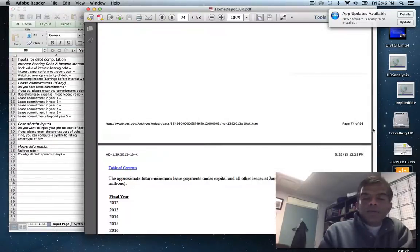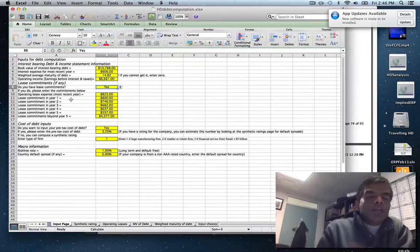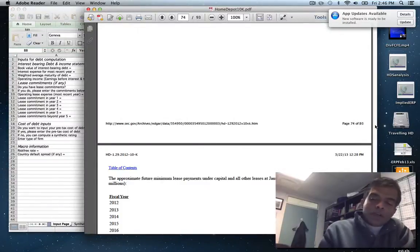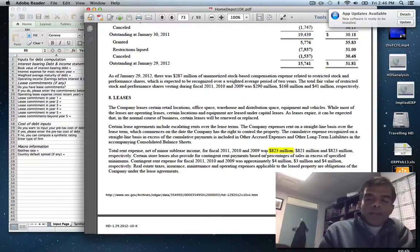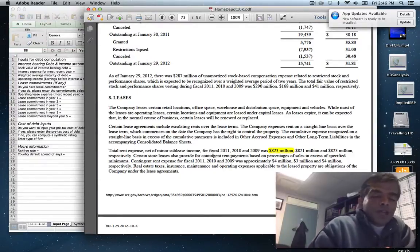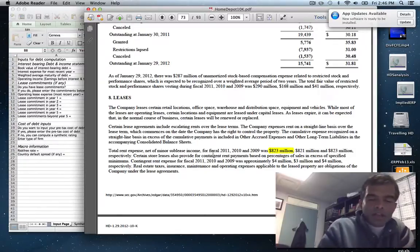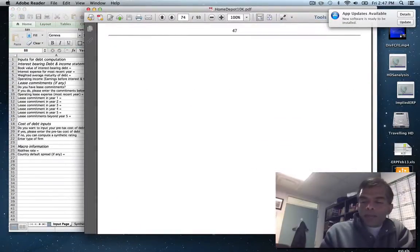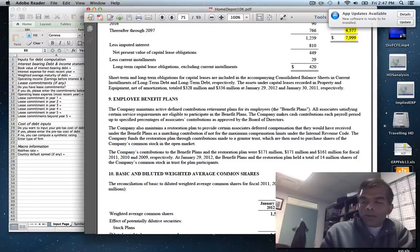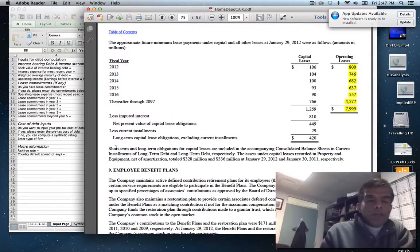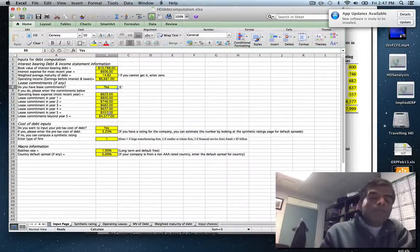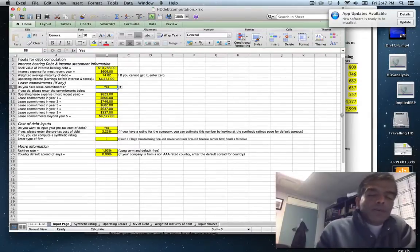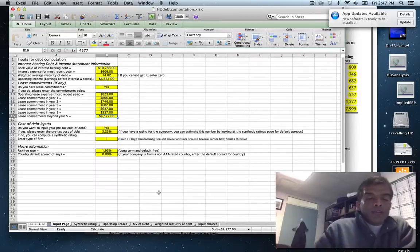The spreadsheet asks for several lease commitment inputs. The first is the operating lease expense in the most recent year — most U.S. companies report this just above the commitment table. Home Depot calls it rent expense, which is interchangeable with lease expense. For fiscal 2011 (year ending January 29th, 2012), the lease expense is $823 million. Then I enter the lease commitment for years one through five directly from the commitment table. Beyond year five, U.S. companies only need to give a lump sum — I enter $4,577 million for that.